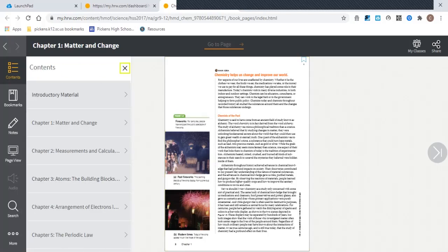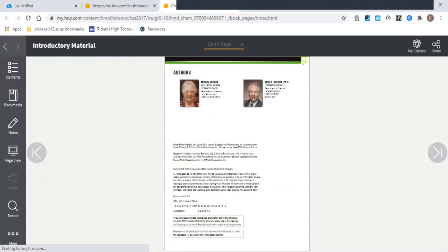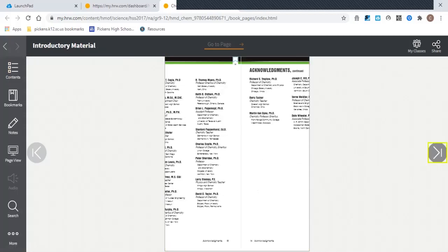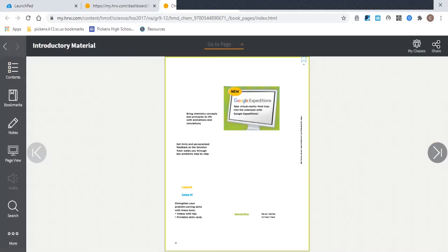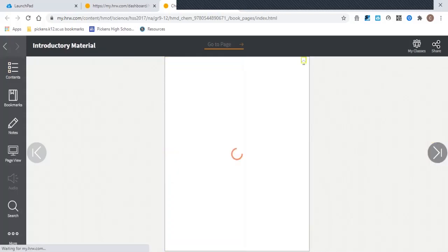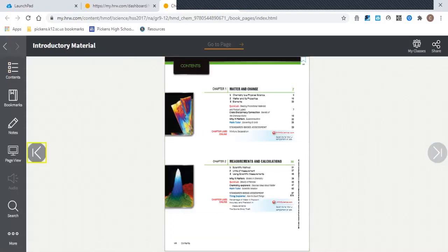You can click on something like, say, Introductory Material to be able to see Author and Copyright. That isn't that important in itself, but when you click through with the next pages, you can see a bunch of the pages that would be in the front of the textbook.